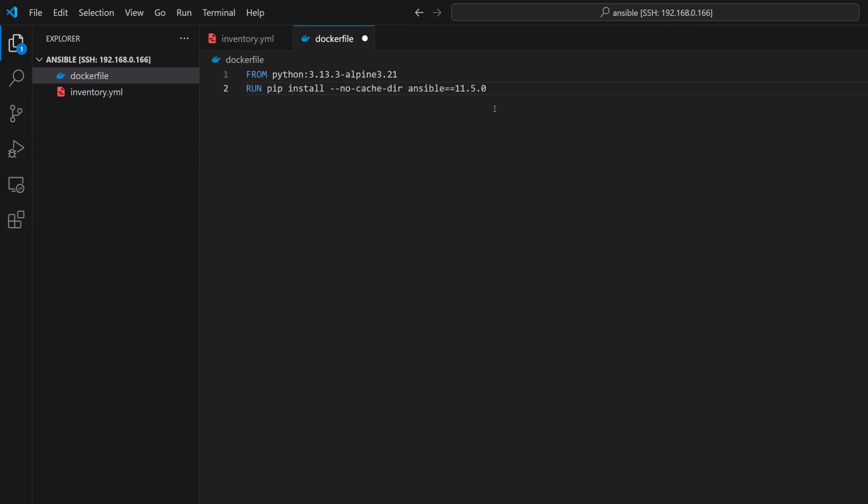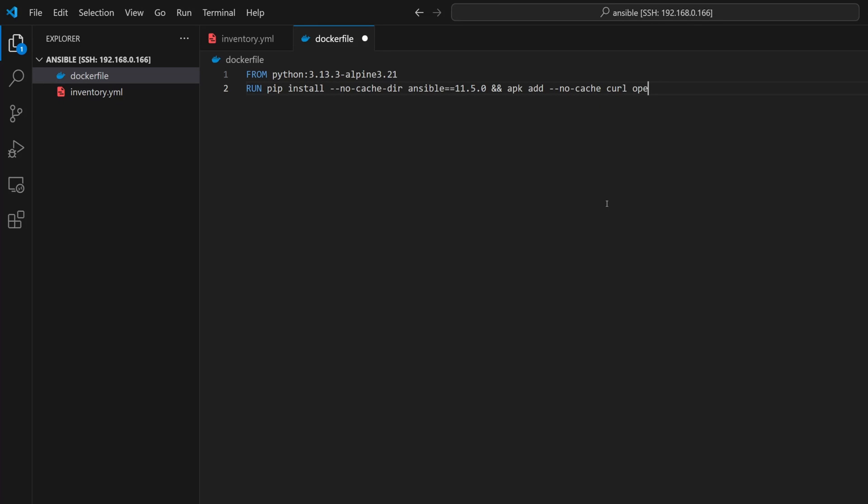Now one last step - we need a few extra tools inside the container. Since we're using Alpine, we will use apk add with a --no-cache flag to keep it clean. I will install curl, openssh-client, and sshpass. And with that, we should be able to run Ansible and connect to other VMs successfully. So that's all we need to do in the Dockerfile.